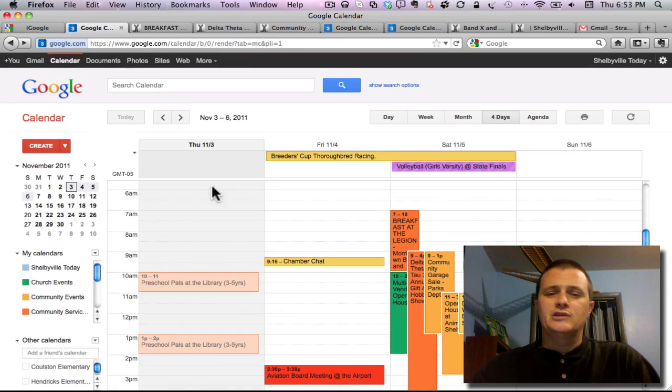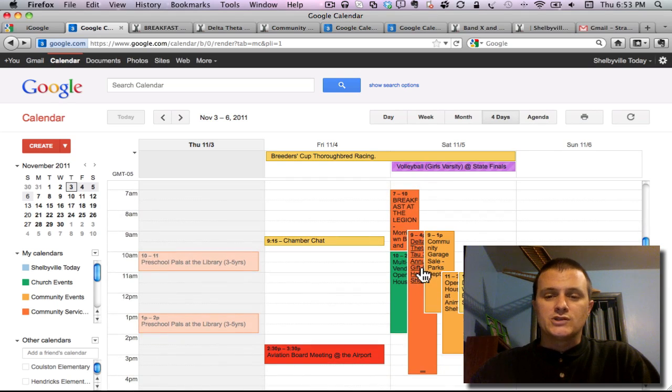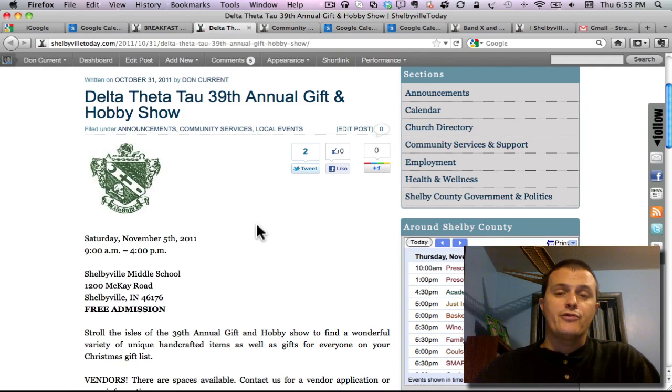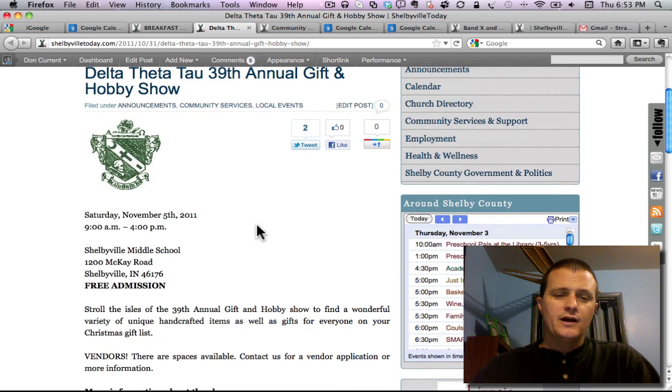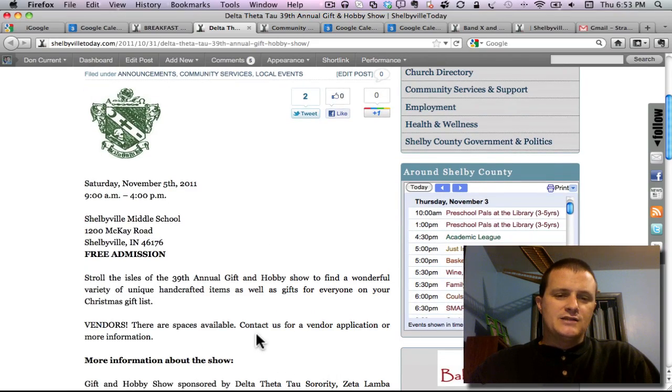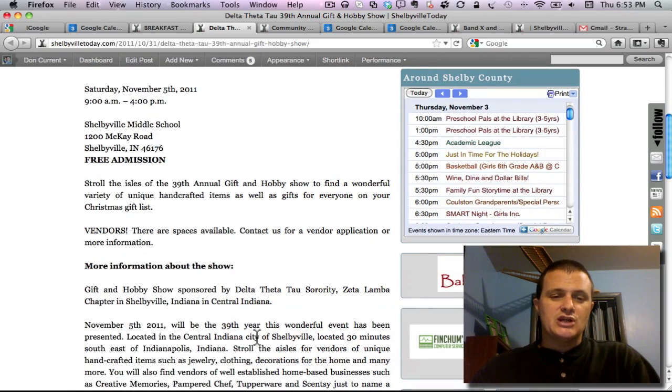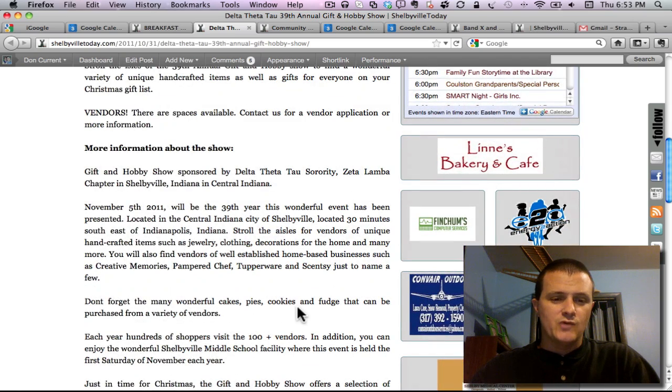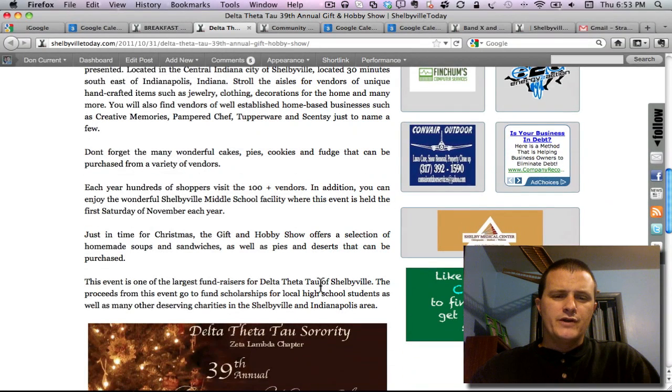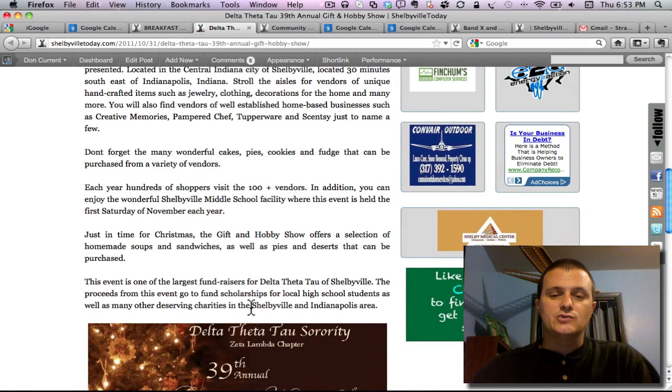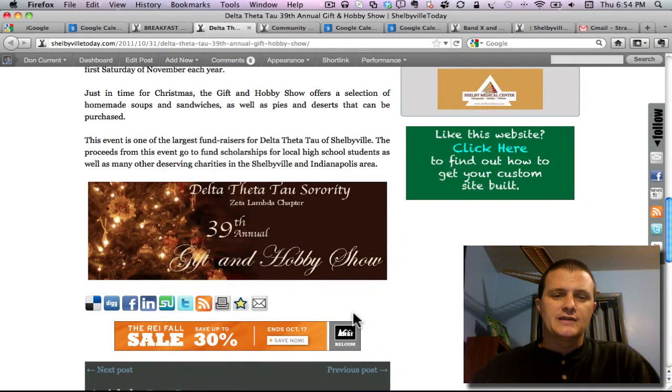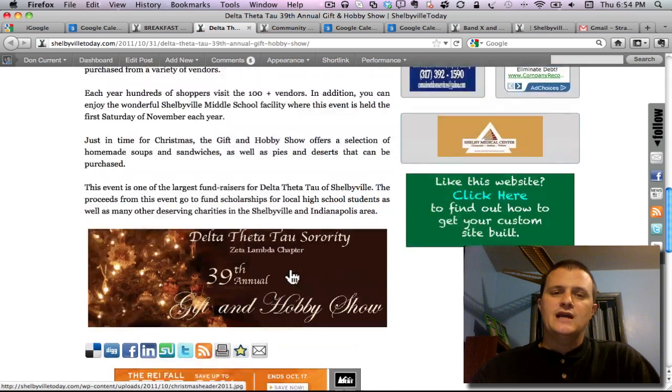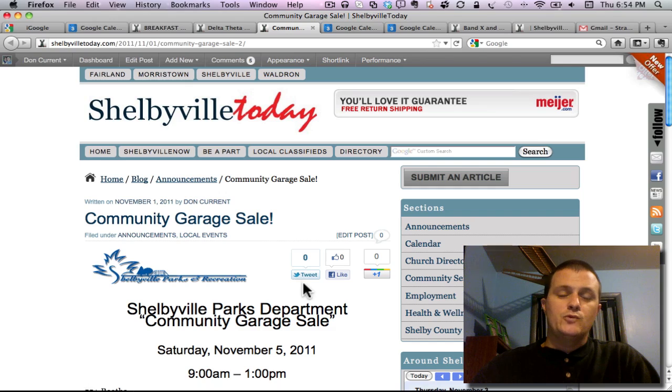After that you're going to be shopping till you drop, that's the theme for the day in Shelbyville. We're going to start off with Delta Theta Tau's annual gift and hobby show, they're up to the 39th annual show from 9 to 4 at the middle school, no charge for admission. There's just tons of vendors with all kinds of gift and hobby items to get your Christmas shopping off to a good start. All of their proceeds go to fund scholarships for local high school students as well as other charities within the Shelbyville Indianapolis area.